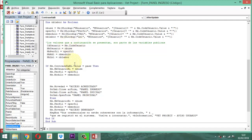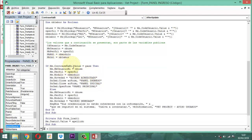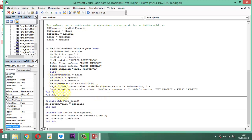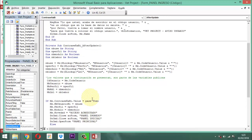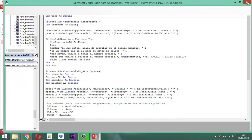Entonces esto sería lo que va a pasar cuando entra: si validando la contraseña es correcto, entonces guardará todo esto. Aquí también está bien. Guardamos la información y salimos.